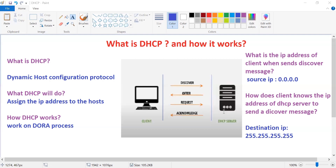What happens if no DHCP server is available in the network? The client gets an IP address from the APIPA — Automatic Private IP Addressing — range. Thank you.